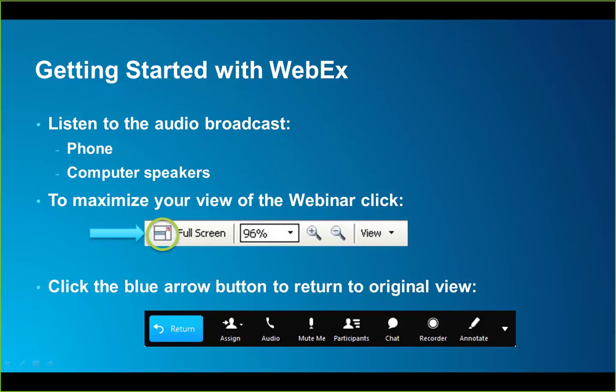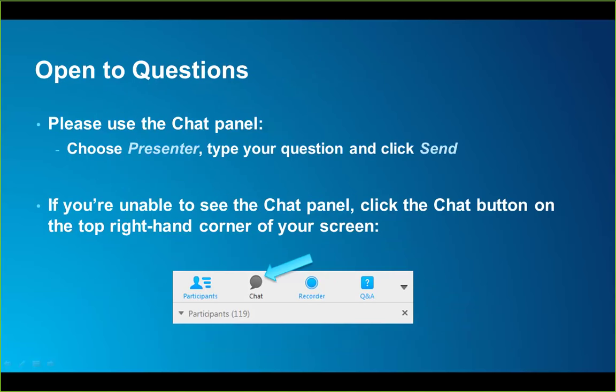At any point during the session you can click the big blue arrow button to return to the default view. Throughout this session if you have any questions about the content being presented please use the chat window. Be sure to choose the presenter or look for my name, type your question into the box, and then click send. Please feel free to type your questions in at any time, or if you would rather email me offline I'll have my contact information up on the closing slides.